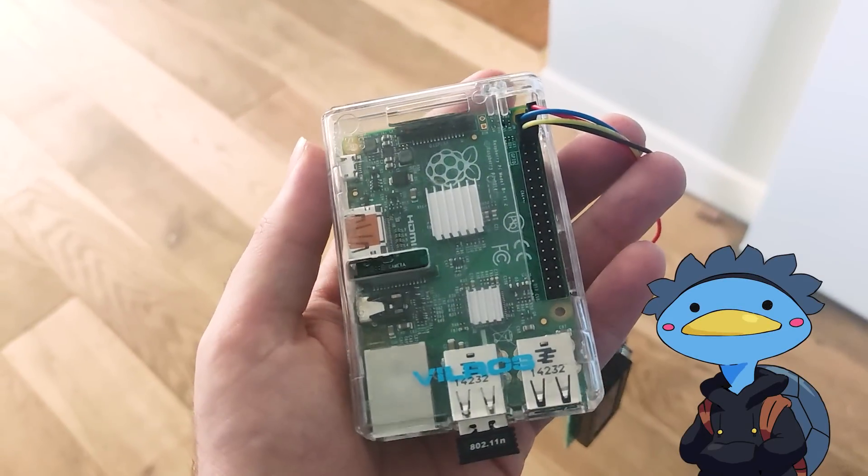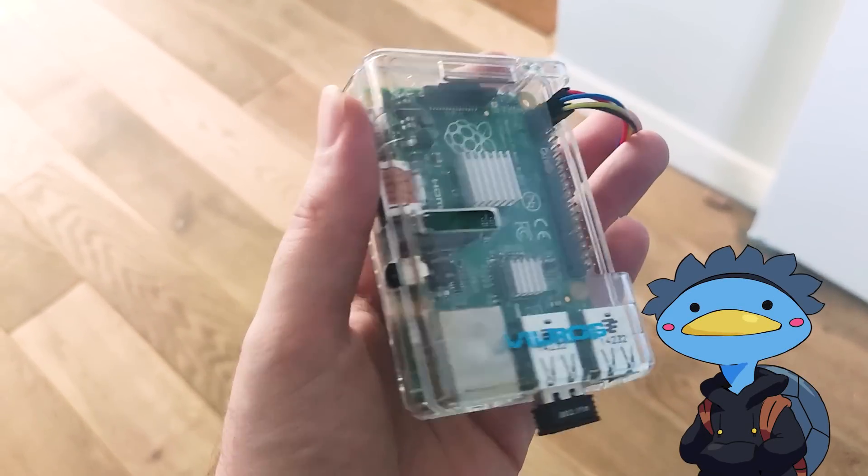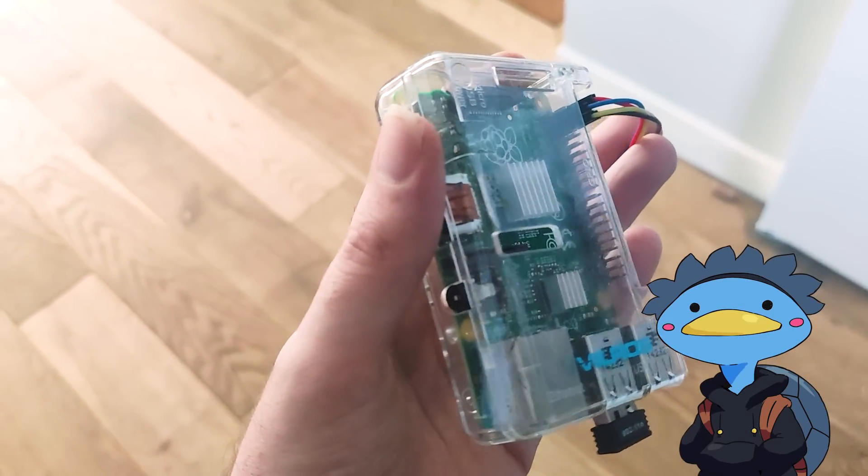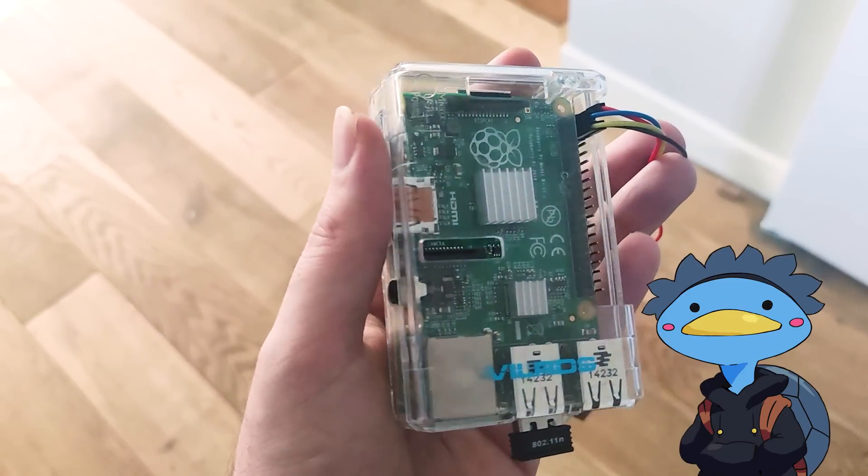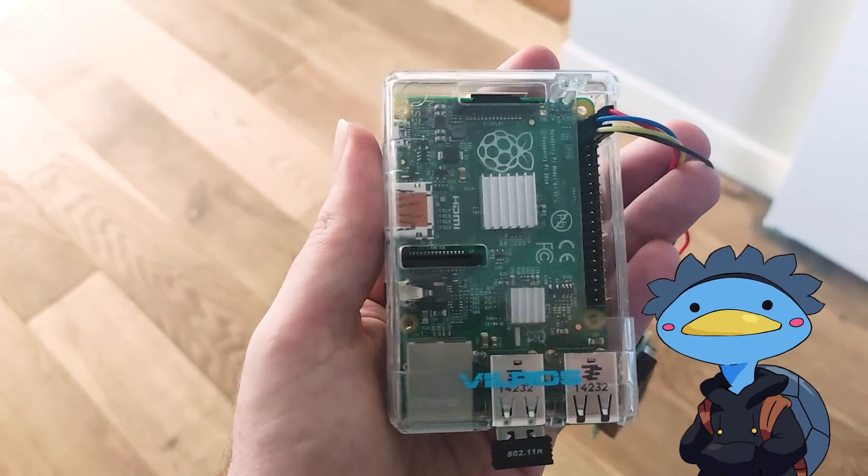I need something stealthy, that I can conceal on my person, like a Raspberry Pi for instance.